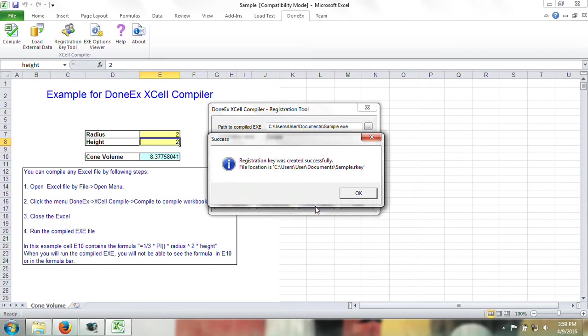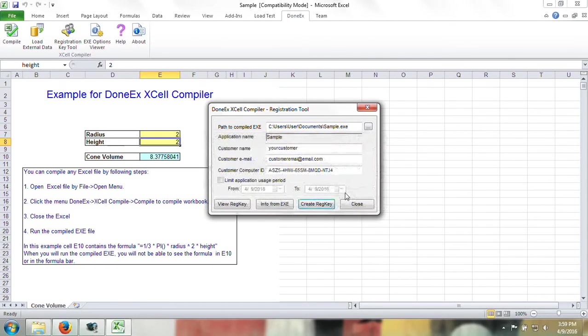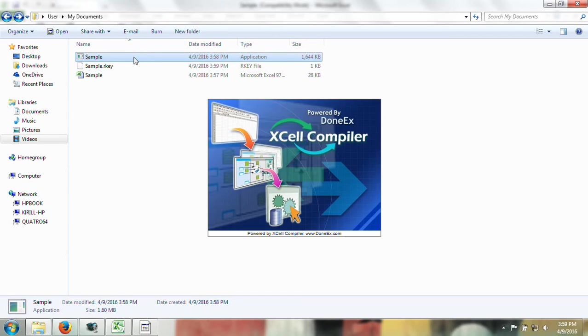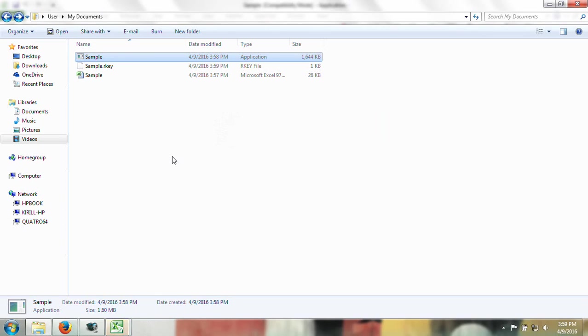Once the registration key was created successfully, you can see it is located next to the exe file, and when you try to launch the exe file, it launches. However, if you were to move this exe file onto another computer with this registration key, the file will not launch because the key is only made for that specific computer ID which you have received.